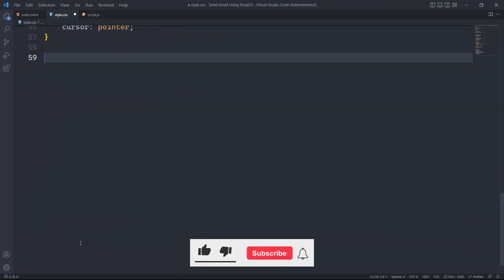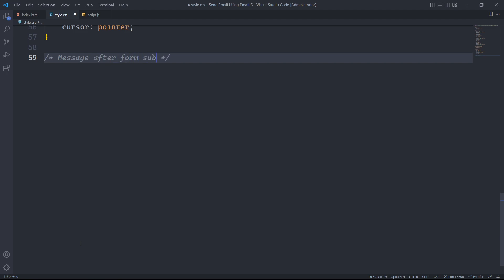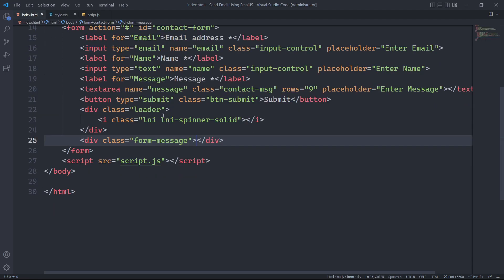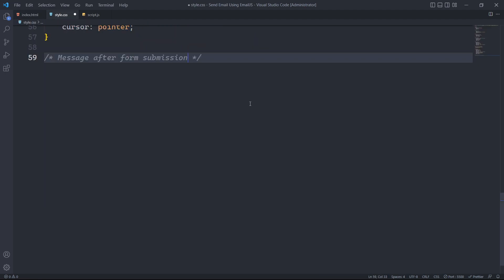Now that we have styled our form using CSS, we need to style the loader and control its visibility. The loader element has a class of loader and will be displayed when the user submits the form and the form submission is being processed.